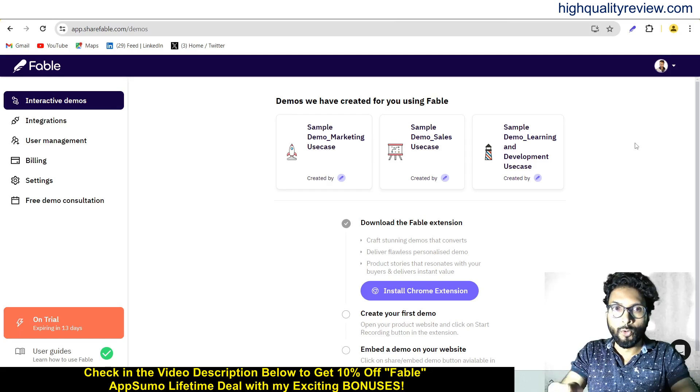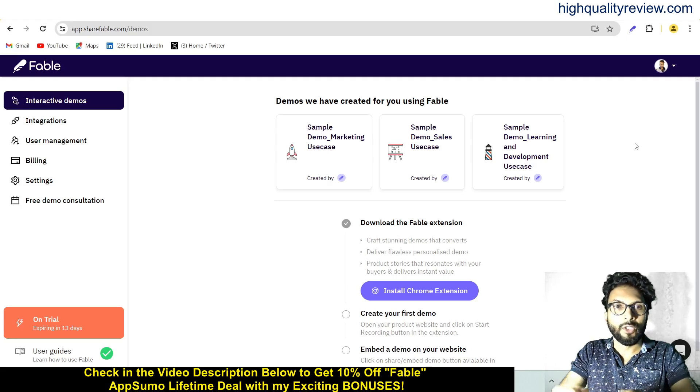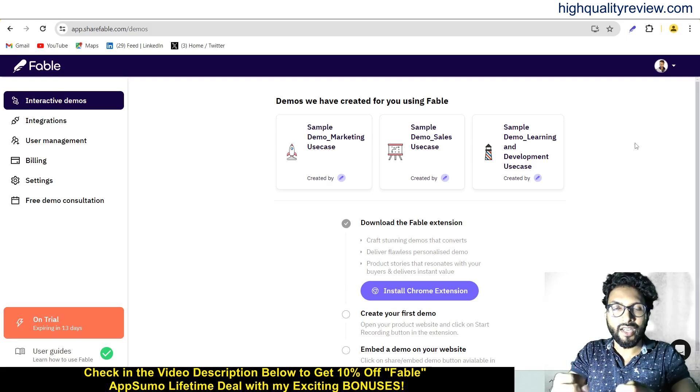So no more screenshots — with the Fable Chrome extension you can record and capture any workflow to create interactive demos.